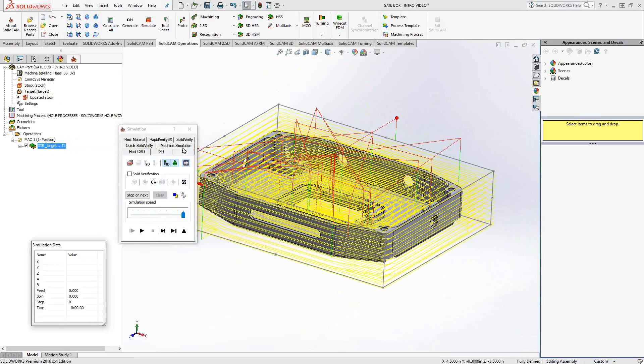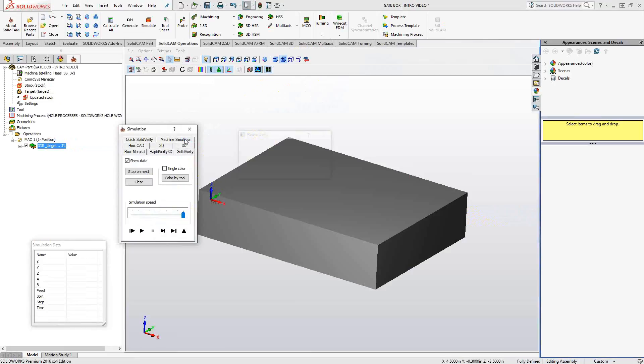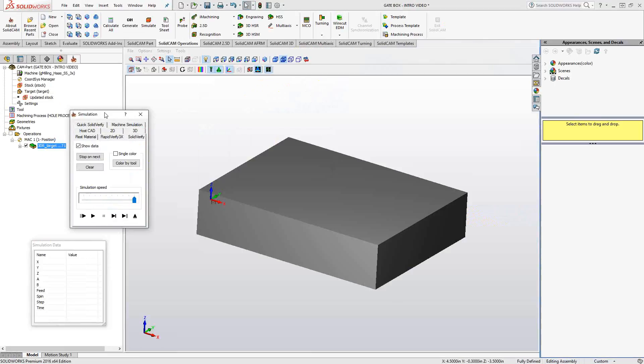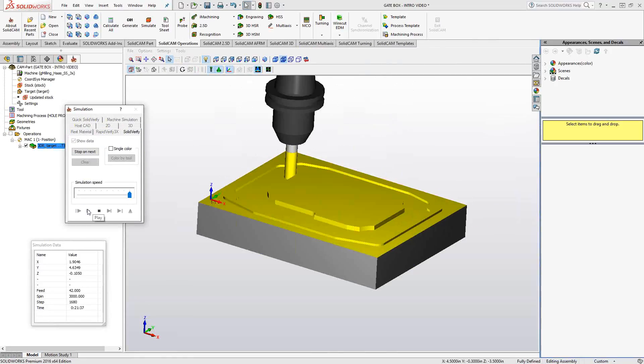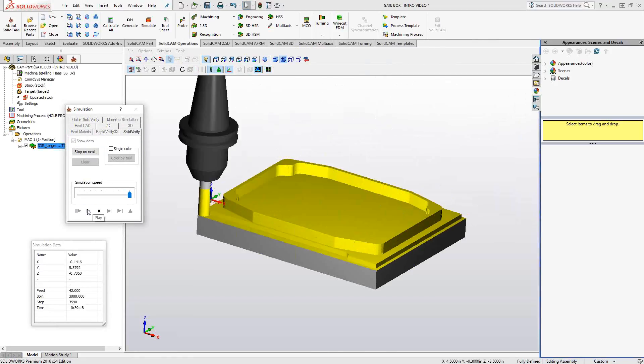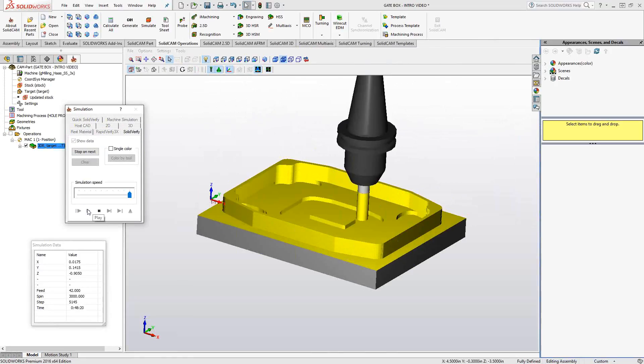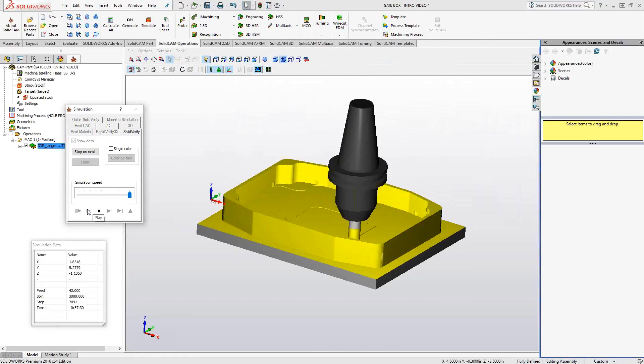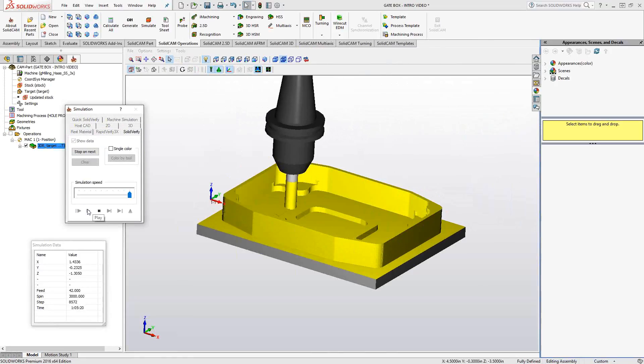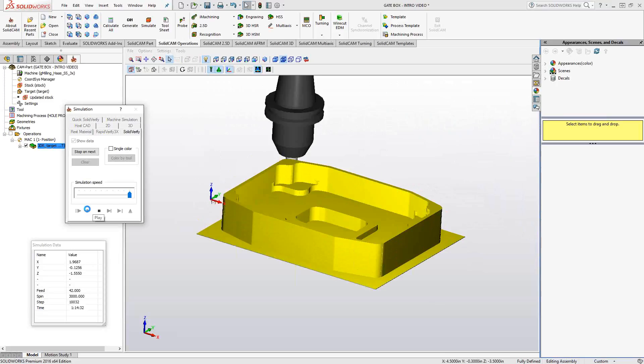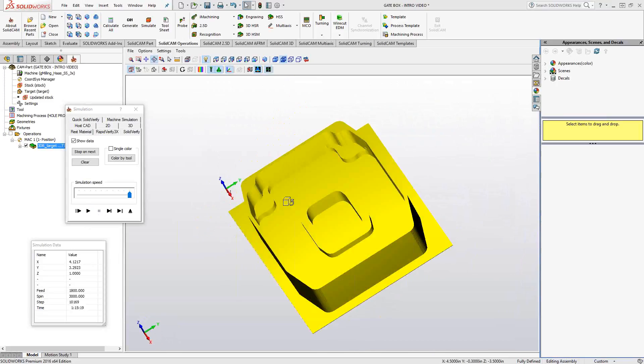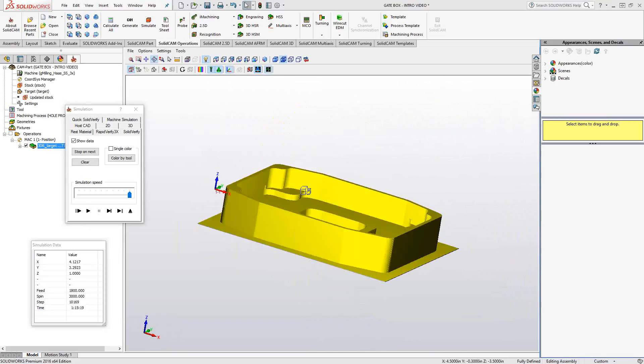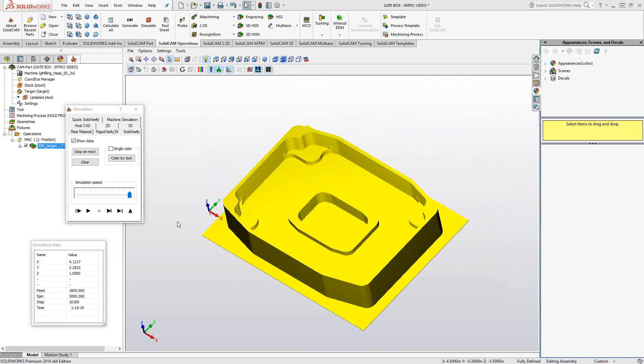We actually do a solid verify on that. We'll see that this single toolpath with that single tool has done the whole part. And it's done the step downs that I put in there. It's actually cleaned all those faces as well. So the whole thing is done with that same toolpath.